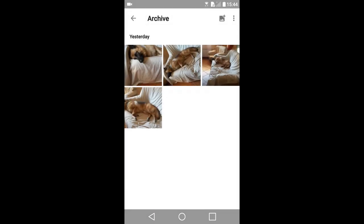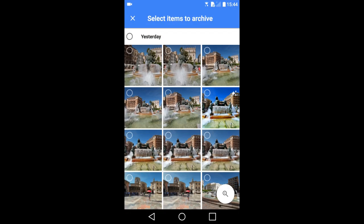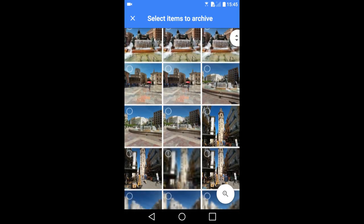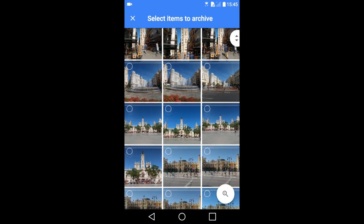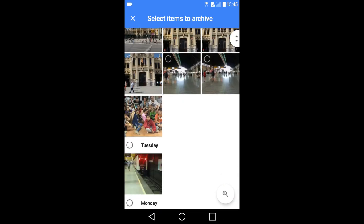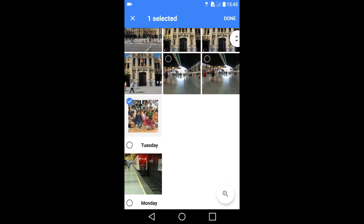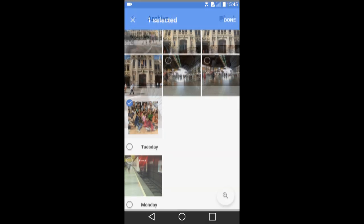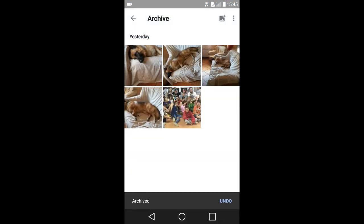When you are in the archive folder, you can add photos to archive by tapping on this icon here in the upper right. Now tap on the photos you want to archive. I will go down and find a photo I want to archive. I will choose this photo. Now press this done in the upper right. The photo shows up in the archive folder.